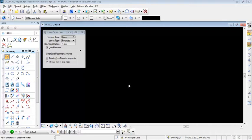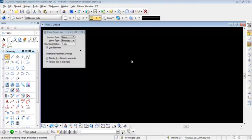My active level is set to 60, my active color is set to 0, my active line style is set to 0, and my active line weight is set to 1.